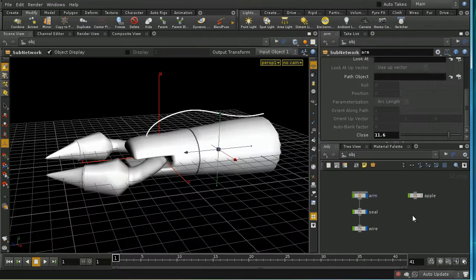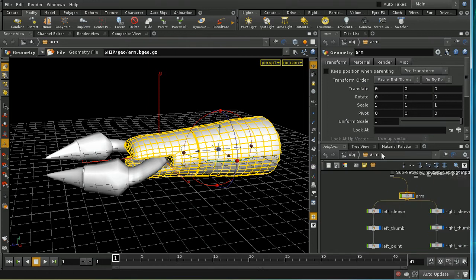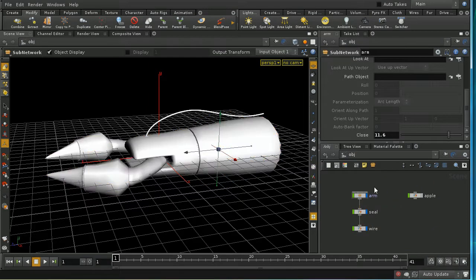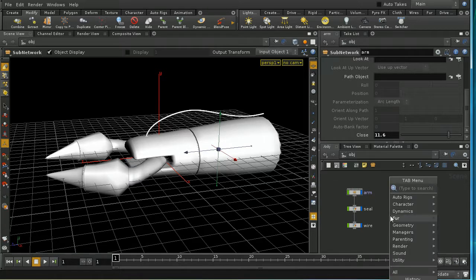We've now created a hierarchy of nodes with a container holding geometry nodes parented to other geometry nodes. Complex layering is common when building complex models. Let's also look at the fetch node from the parenting menu.